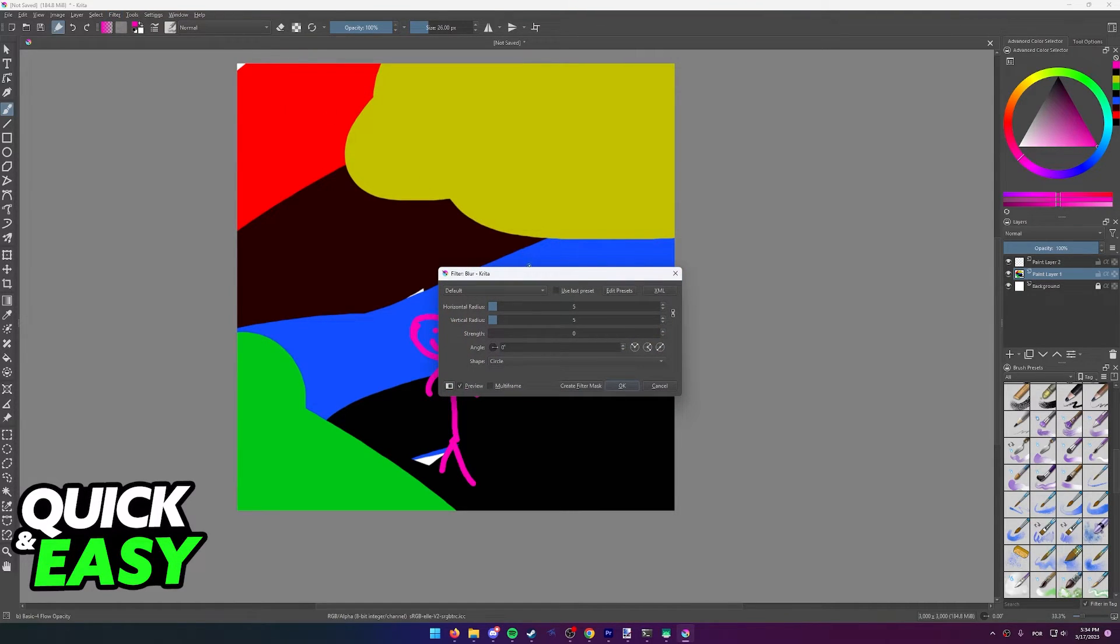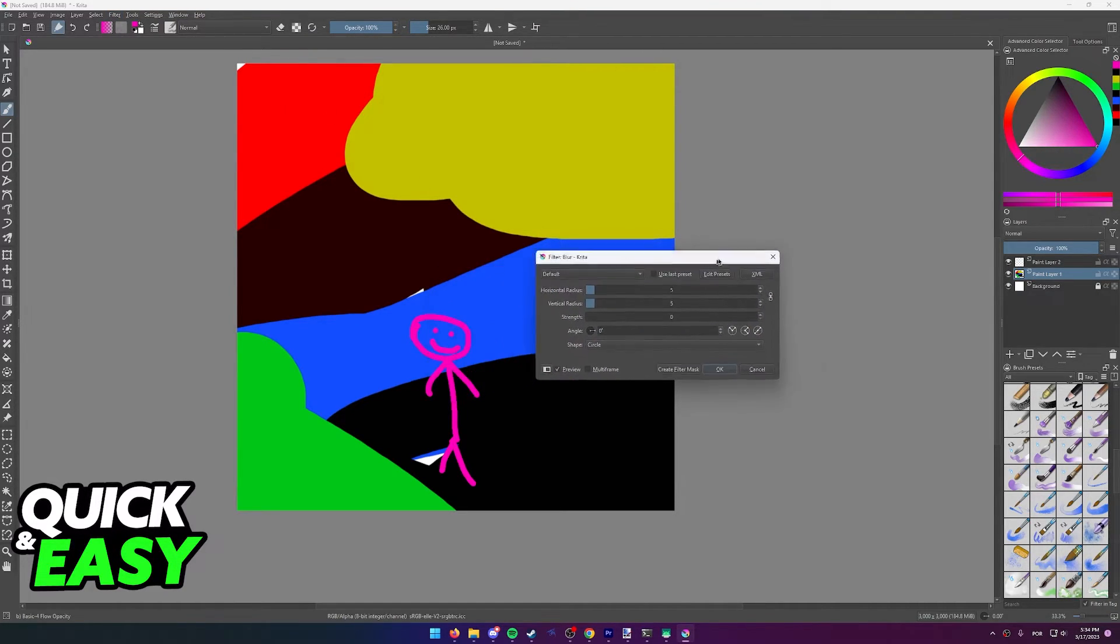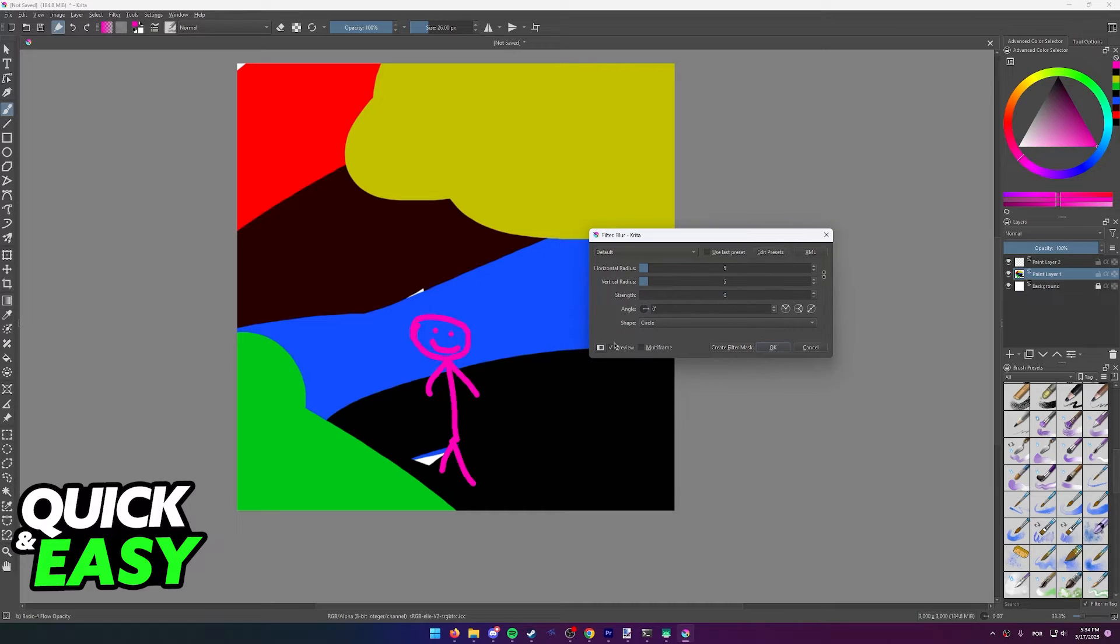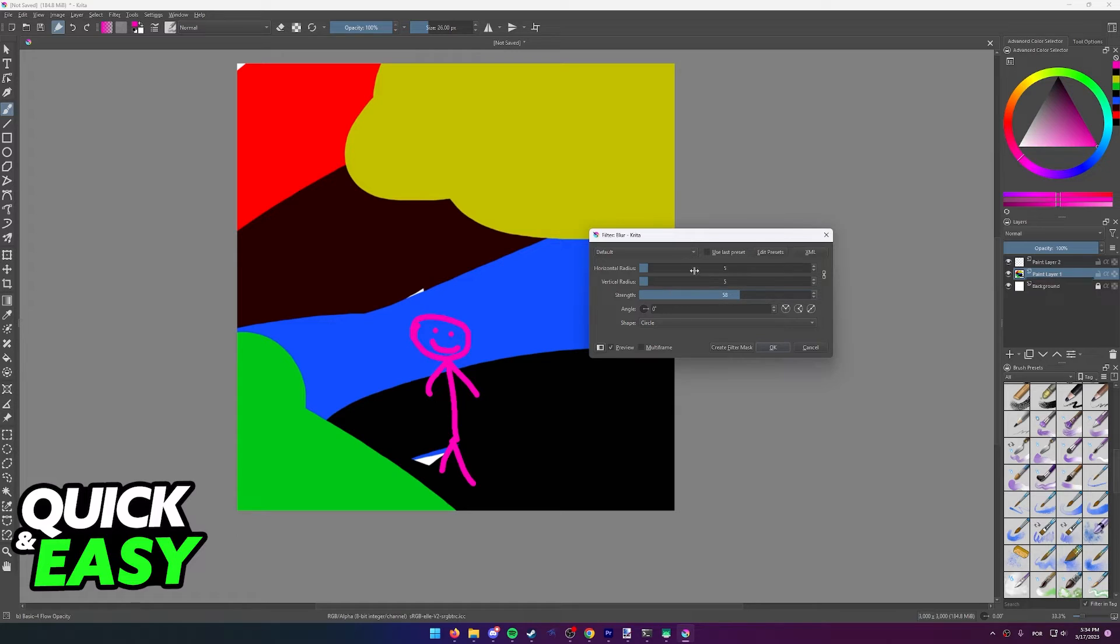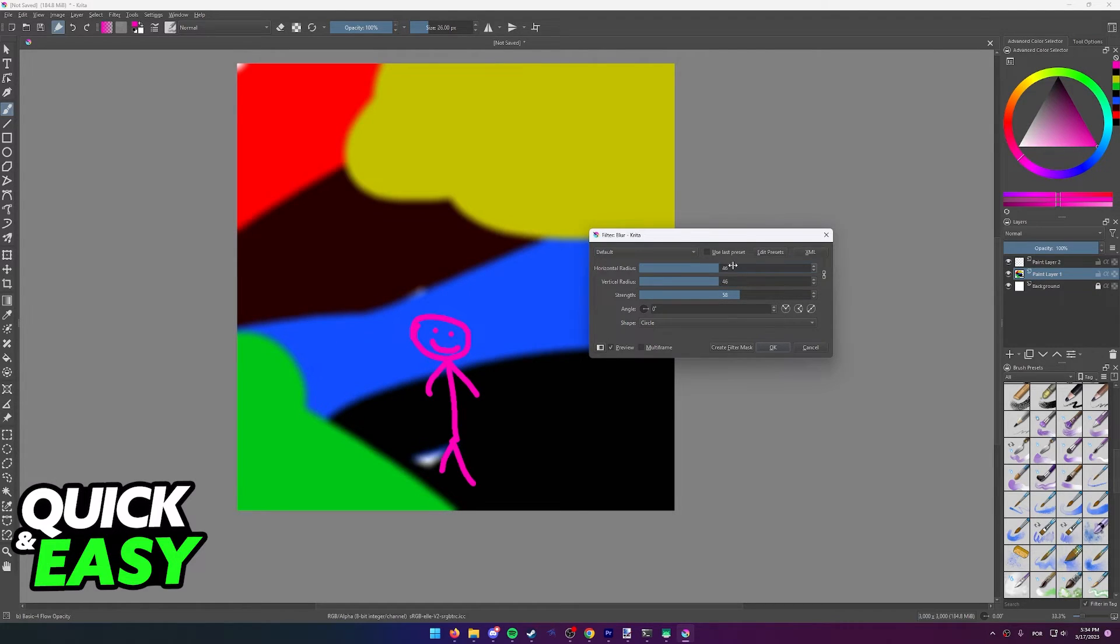So first option blur, and now you will be able to preview. Make sure the preview box is ticked, and from here, you can control the strength of the blur and preview it in real time.